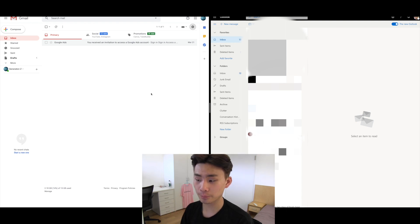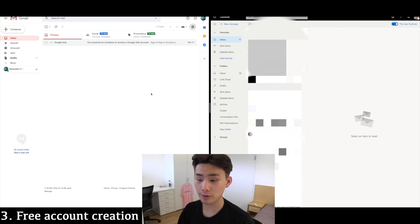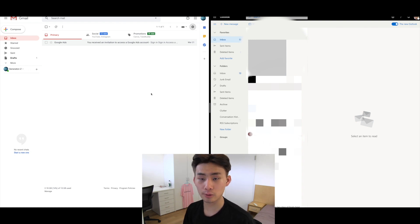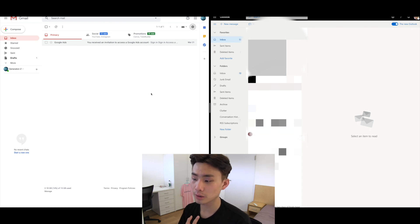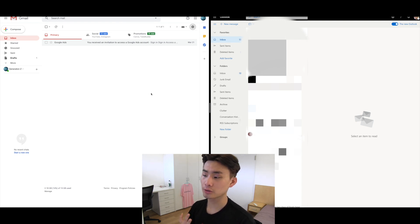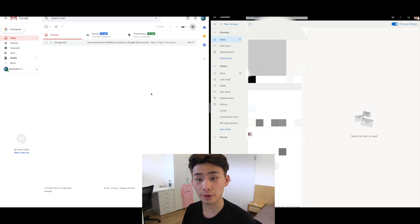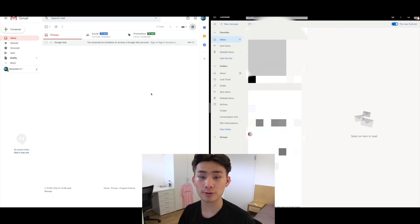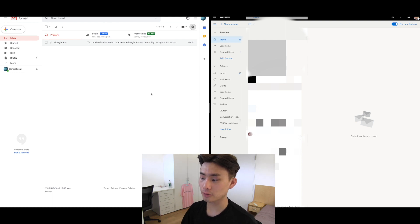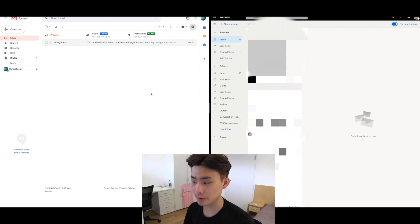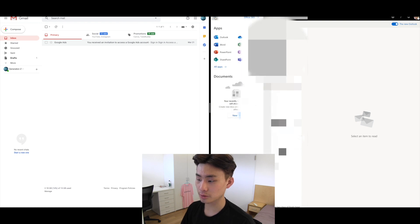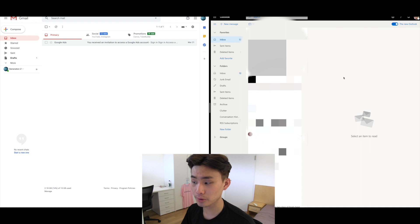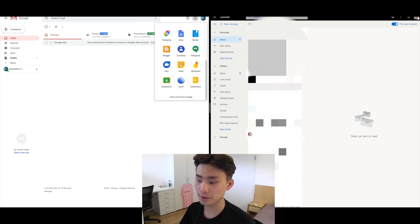Two more things both clients do very well: first, it's free to create an account for either one. With Gmail, you create a full Google account giving you access to everything Google offers — YouTube, Search, Maps, and more. With Outlook, it's the same idea — you get access to the entire Microsoft suite as well. It's pretty similar on both sides.